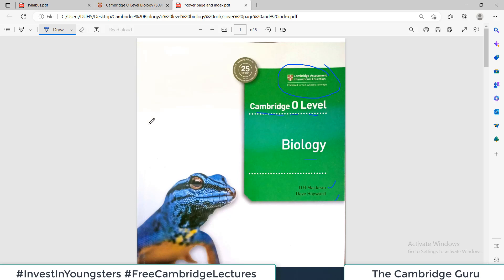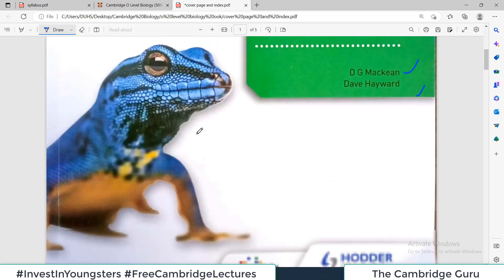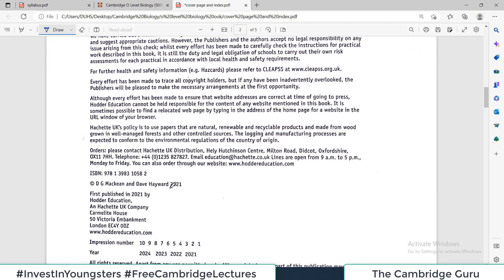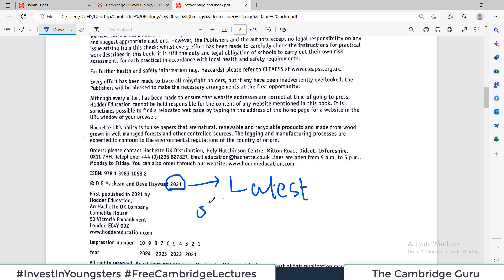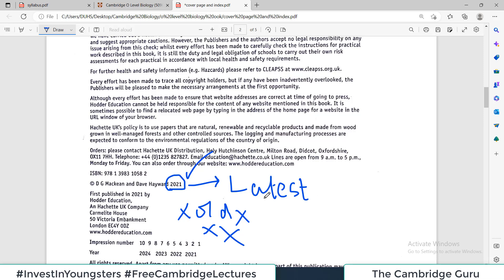If you are purchasing or reading the book from any source, it is important that you look at the publication date, which is on the next page. The publication date is 2021 — this is the sign and indication that this is the latest version of the book. Please note that you don't have to read any older version. All older versions are a big no-no. Only study from the latest publication, because it covers the latest syllabus and all exam questions will be from this recommended resource only.